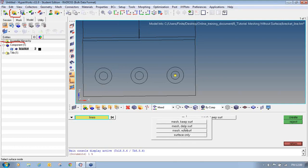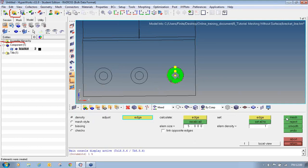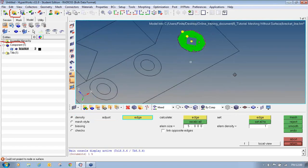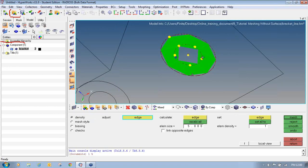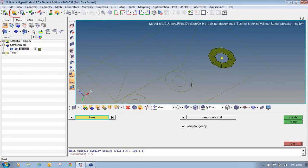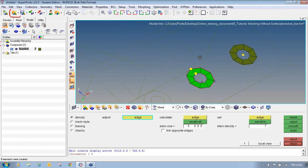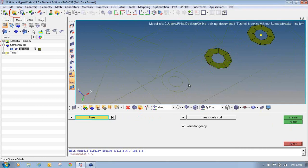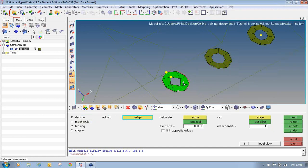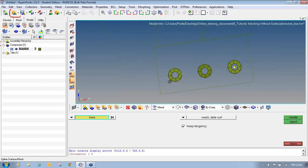I will pick the option Mesh Delete Surface because I don't want surfaces to be created. I will pick the two lines and say Create. Once you click Create, you can see the meshing has been created. You can change the number of edges to equal so that an equal amount of elements get created. I will change the color of the component so it is more visible, and select the lines again. In this way, by providing only the lines, I have generated a 2D mesh.